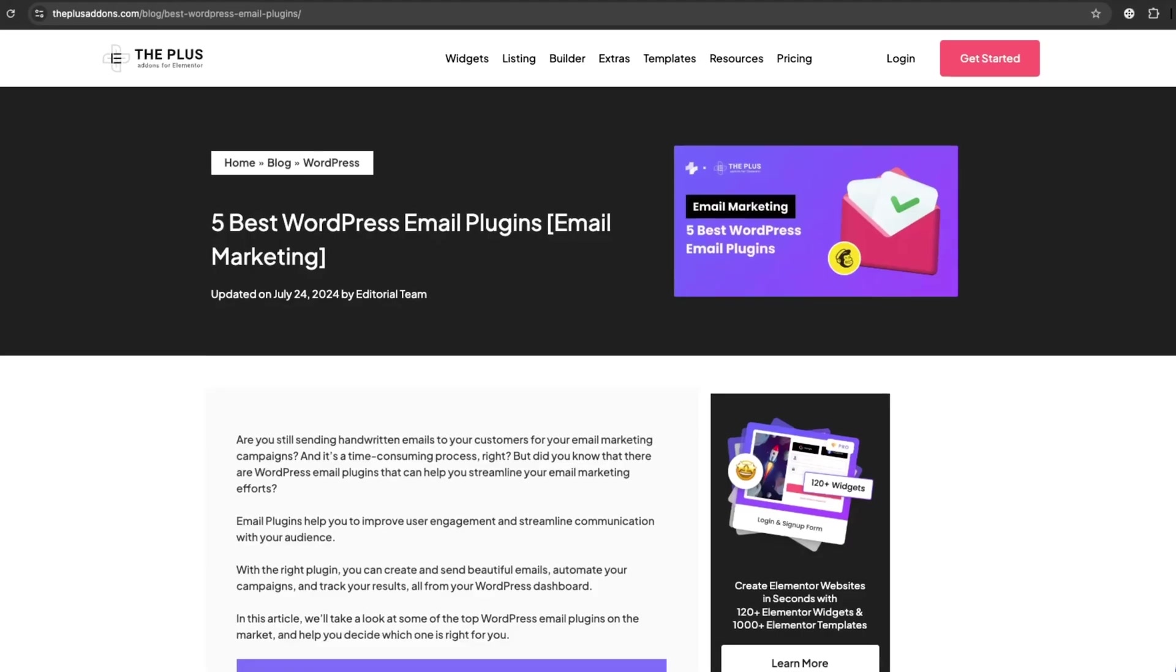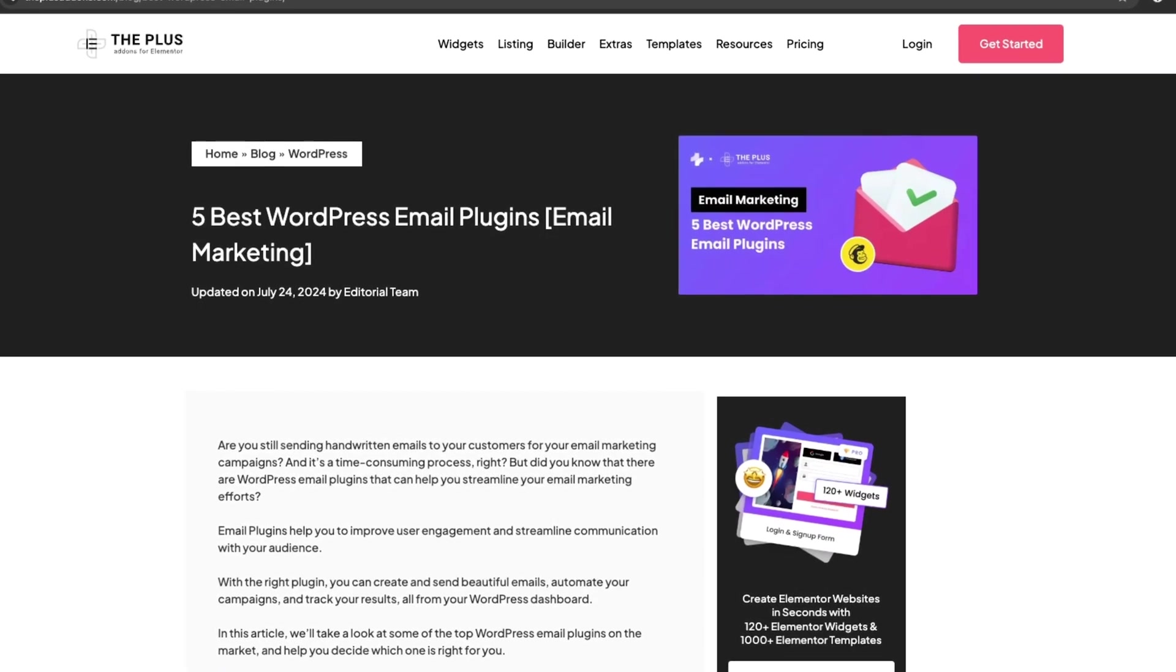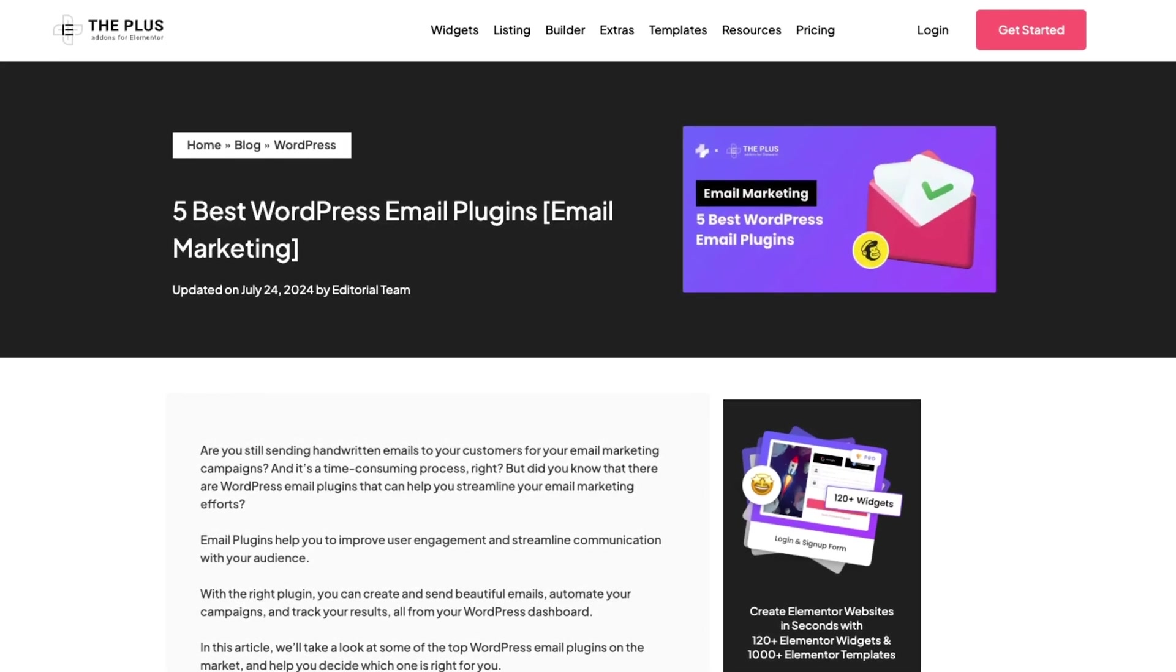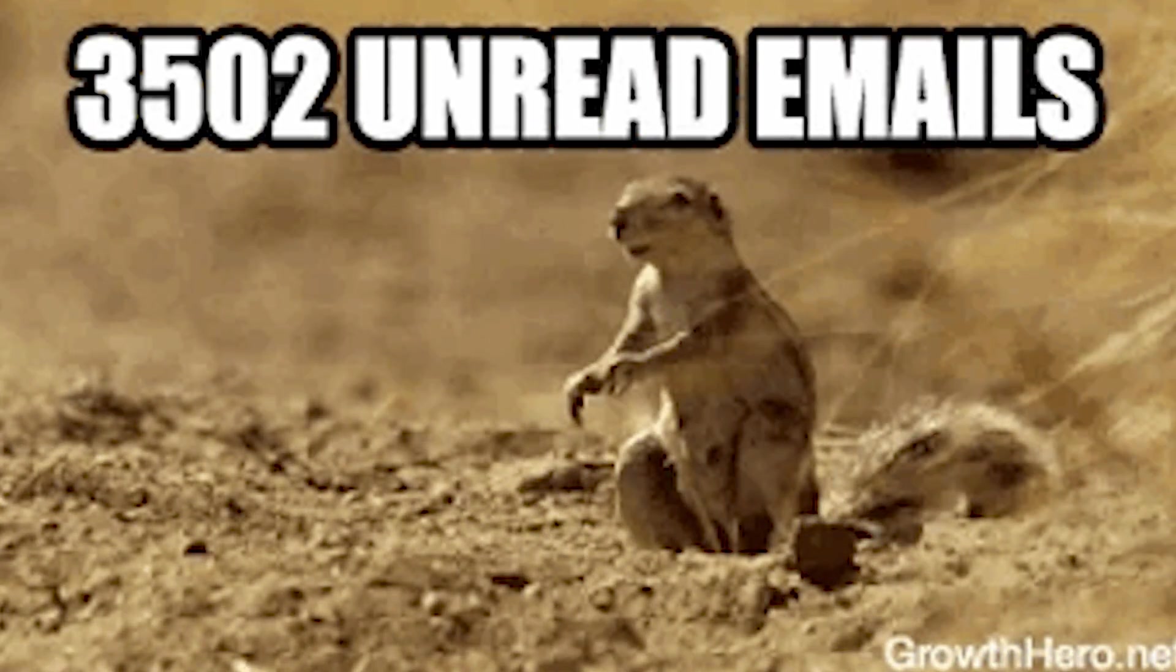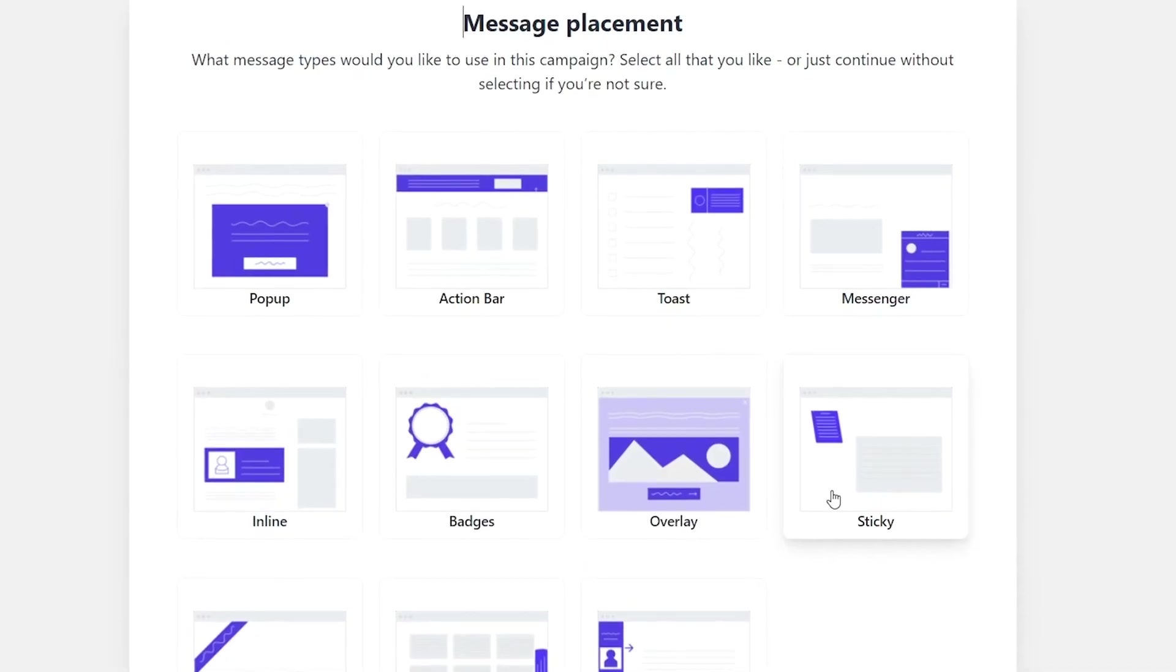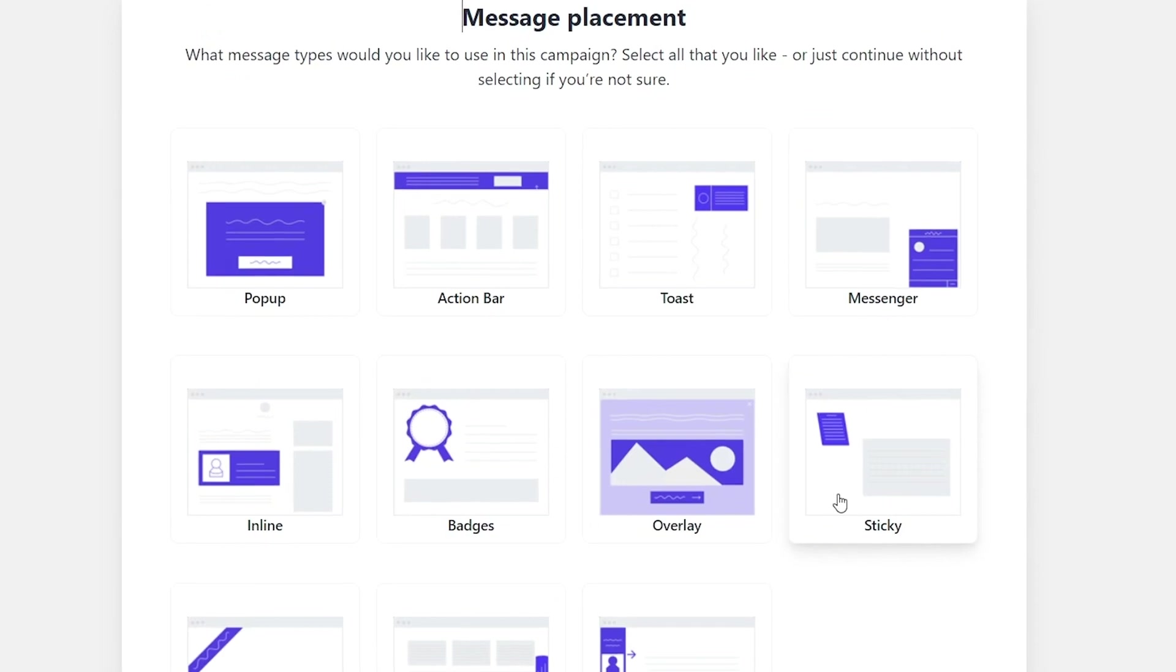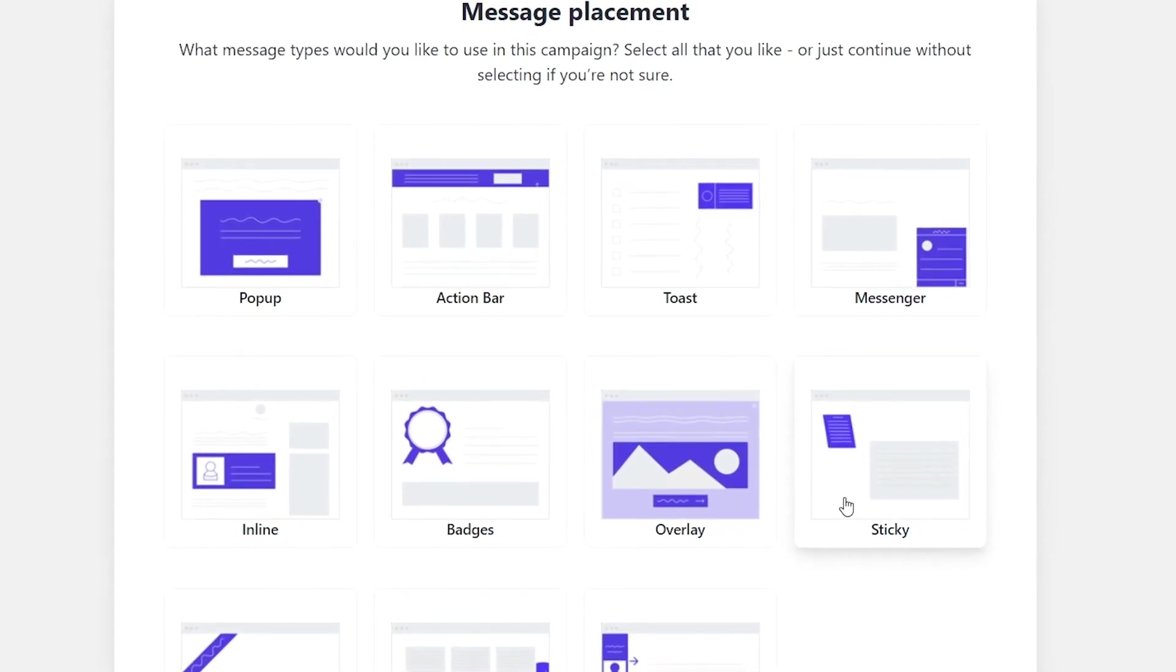In this video, we're going to explore the five best WordPress email plugins for email marketing. These plugins are great for managing subscribers, sending newsletters, and keeping in touch with your audience without ever leaving WordPress. Let's dive in.